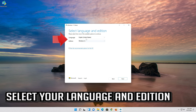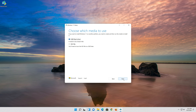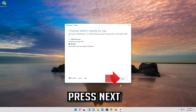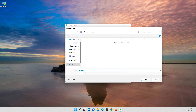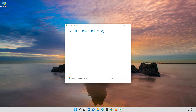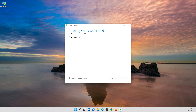Select your language and edition, then press Next. Select ISO file and press Next. Save it as Windows 11. Wait for the file to be downloaded, then press Finish.